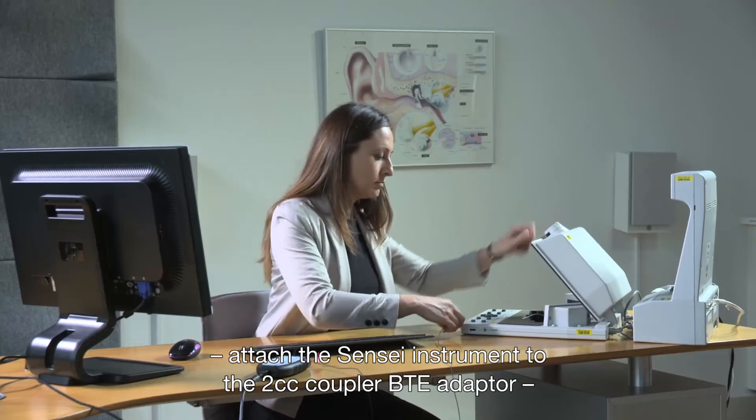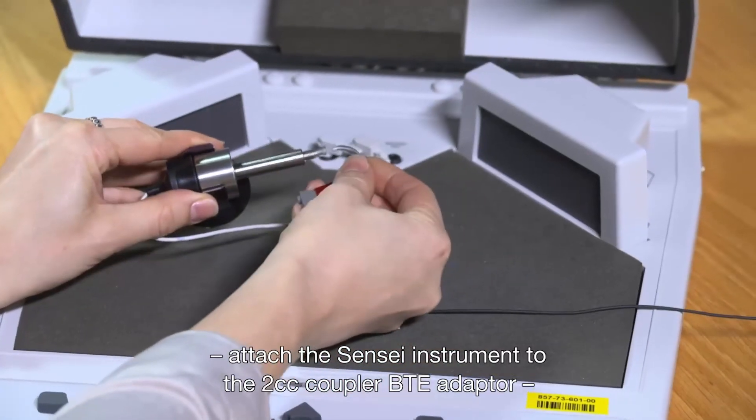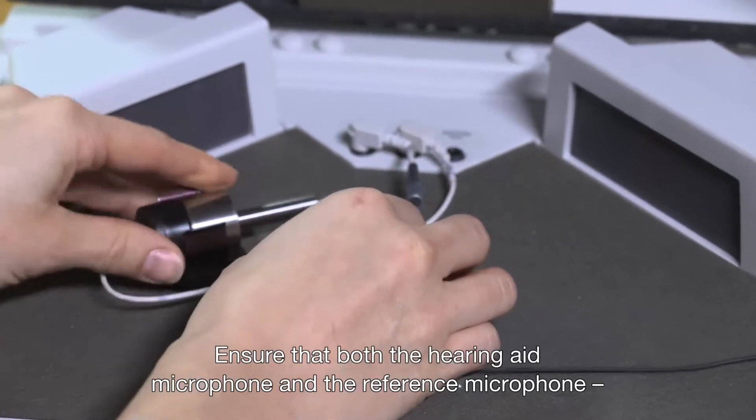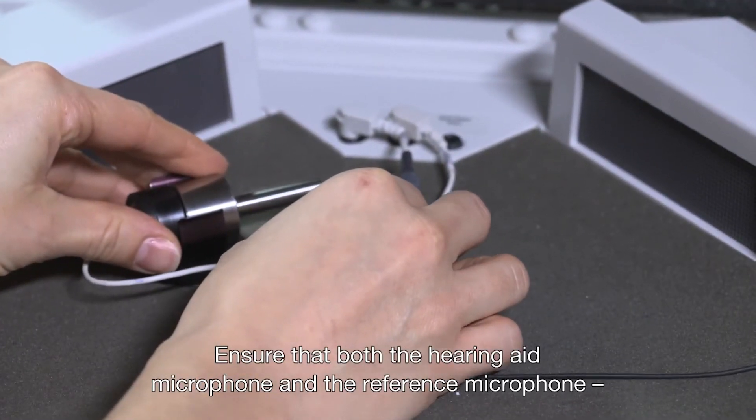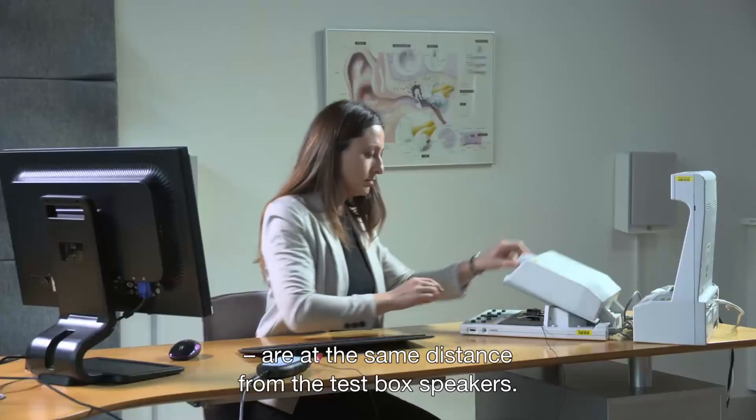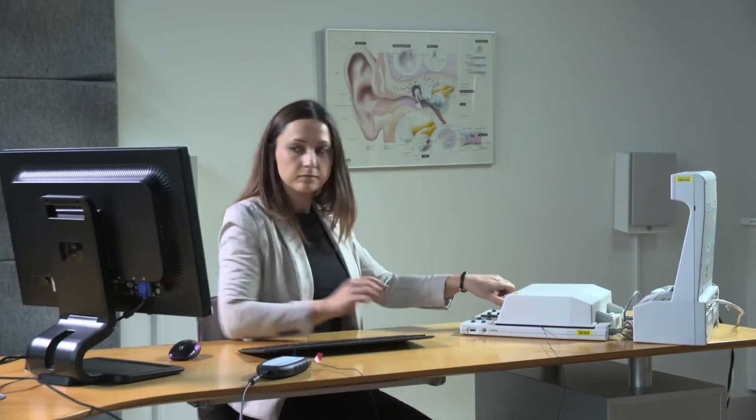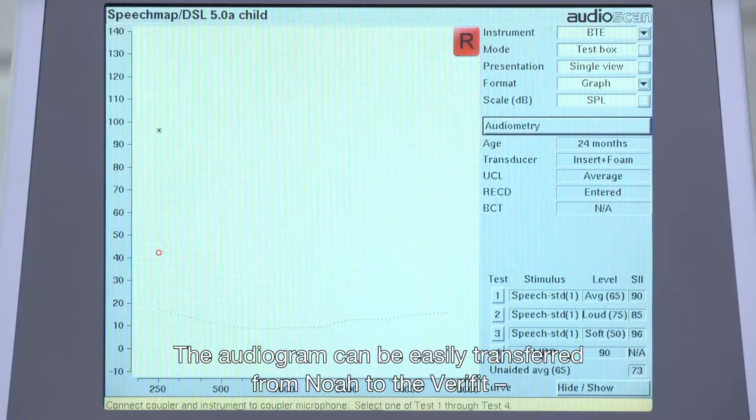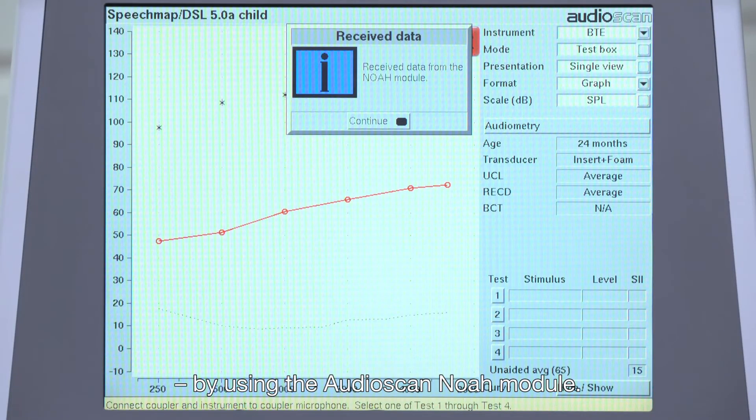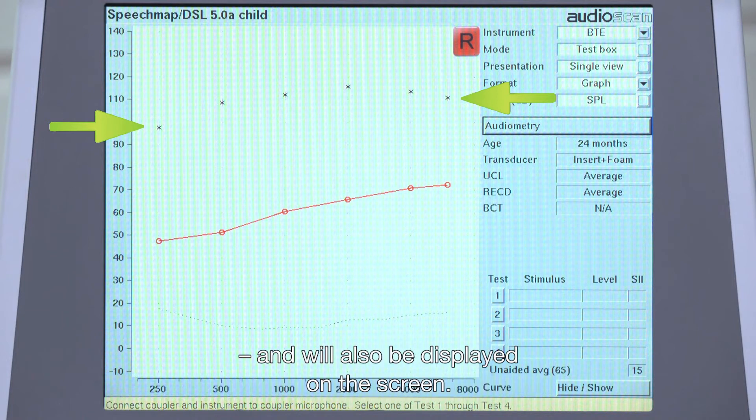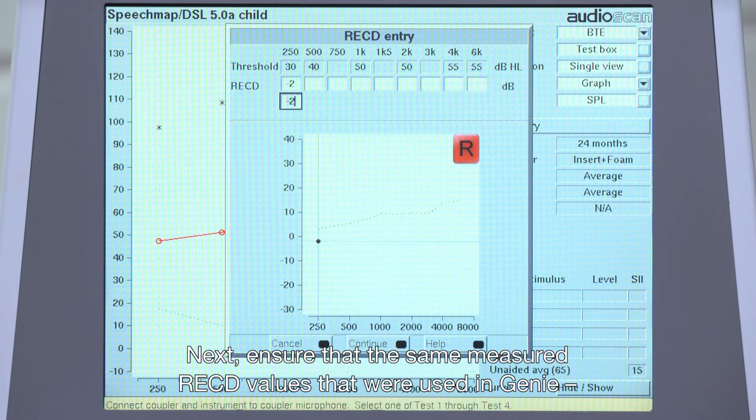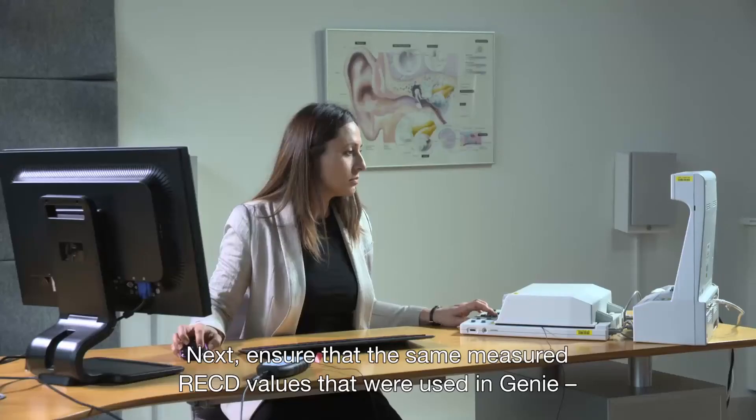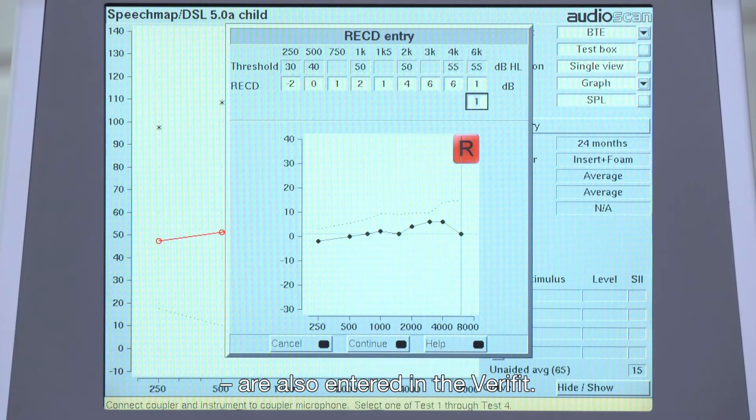To prepare for the coupler-based verification, attach the Sensei instrument to the 2cc coupler BTE adapter and position it in the test box. Ensure that both the hearing aid microphone and the reference microphone are at the same distance from the test box speakers. The audiogram can be easily transferred from NOAA to the Verifit by using the Audio Scan NOAA module.